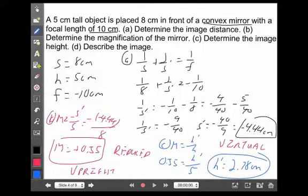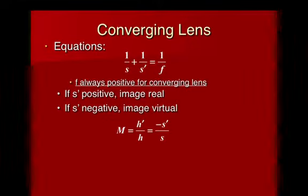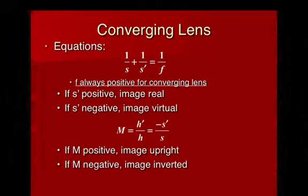That's basically how it works for the two types of mirrors. Keep in mind: focal length must be positive for a concave mirror and negative for a convex mirror. On the lens side, whether it's a converging or diverging lens, it's still the same optic equation. However, f is positive for the converging lens and negative for the diverging lens. Whether images are virtual or real depends on whether s prime is positive or negative. If m is positive, the image is upright; if m is negative, the image is inverted.